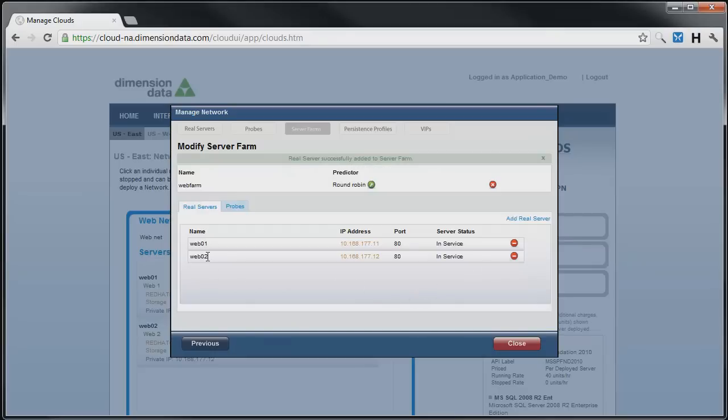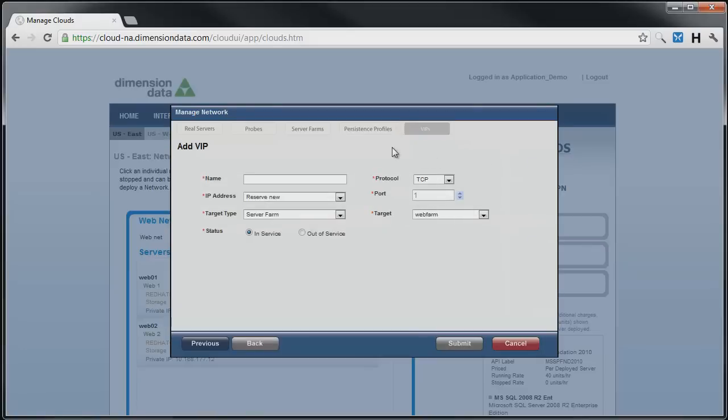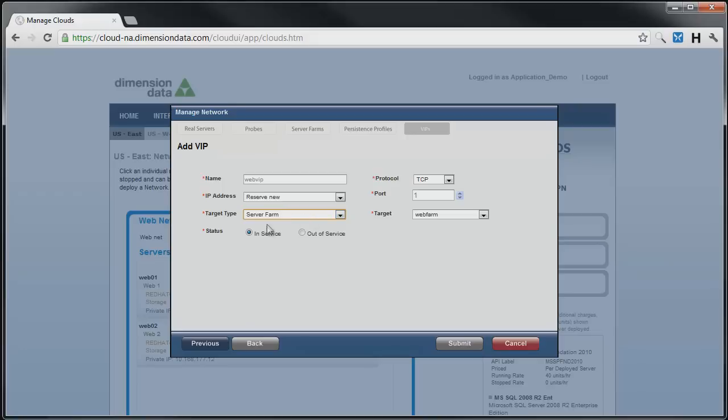The final step is to assign the server farm to a VIP. Click on the VIPs tab to bring up the VIP options, then click on the blue link Add VIP. Here we will give the VIP a name, keep the default IP address option of reserve new, and target type will be server farm.